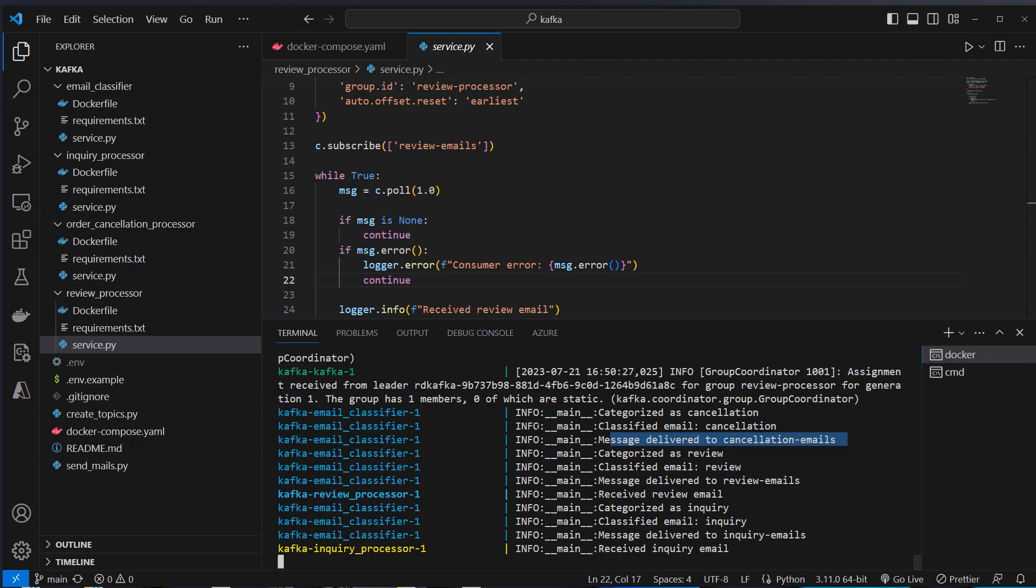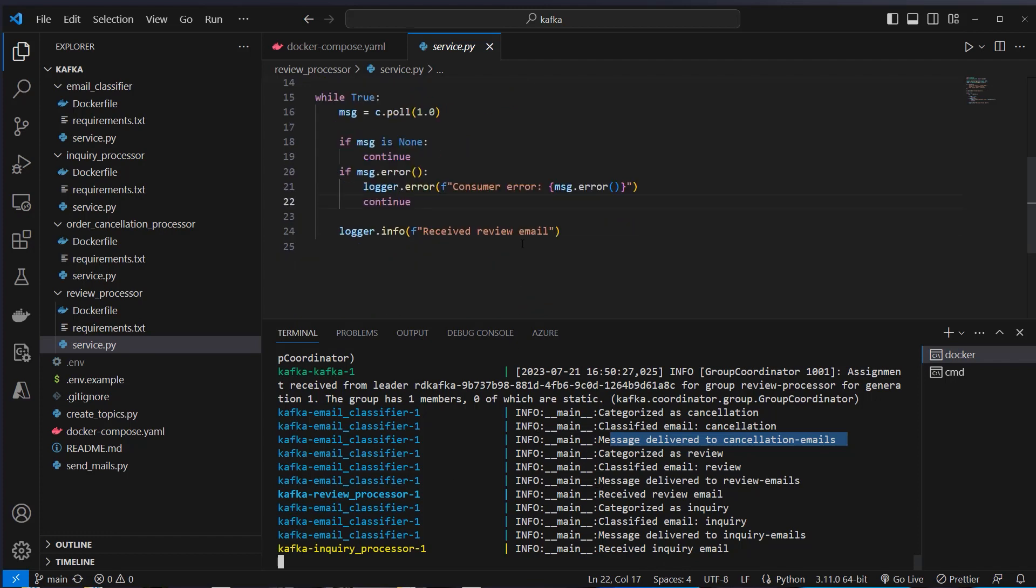And now you could process the emails in a way you want to. But yeah, that's it. We built an event-driven AI system that classifies our email. And you can of course play around with the code. And do whatever you want with it. So please let me know in the comments what do you think about this architecture. And if you liked the video feel free to subscribe to my channel and like the video. See you, bye bye.